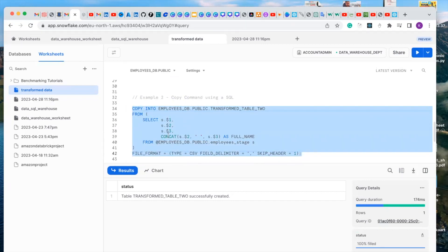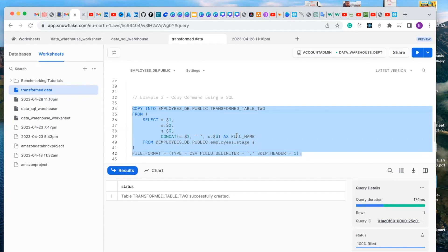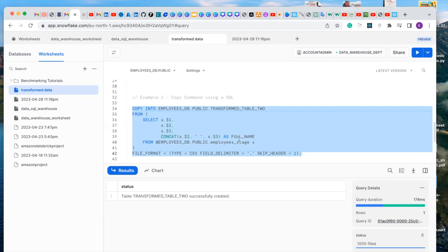What this table actually does is concatenate the first name and the last name, which is going to be our full name. We use alias here as the full name, and it will concatenate it and create another column called full name.